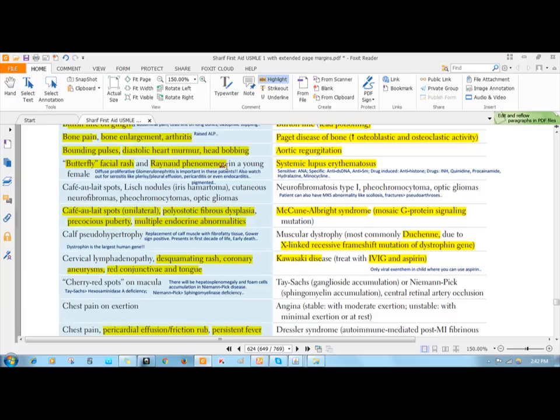Whenever there is vasculitis, there is decreased blood supply to your hands, leading to formation of pallor first, then there is bluishness, and then ultimately there is erythema.